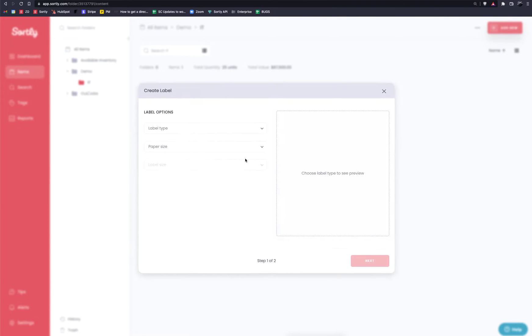Now there's a couple different ways inside of Sortly that you can create labels. Specifically through the settings panel there's a way to create labels and I'll show you that in just a moment. Now this option that I'm walking through is going to be specifically if you already have an item created or items selected within Sortly you can create labels for that item specifically.